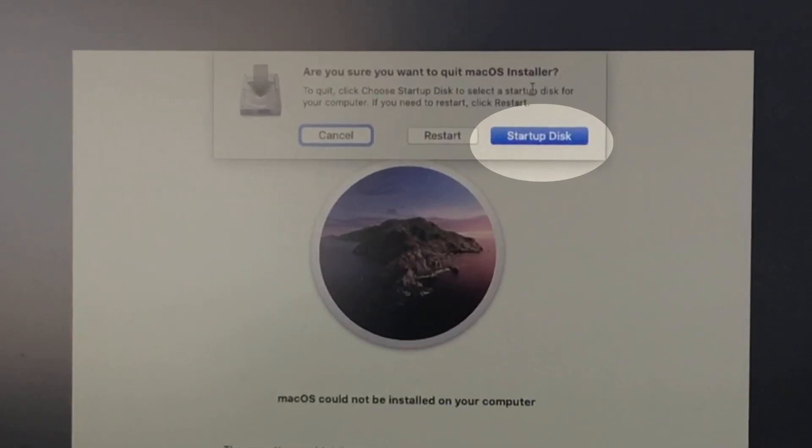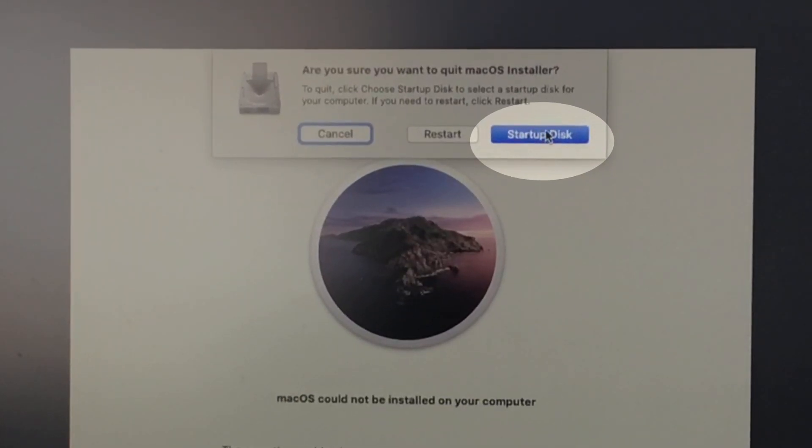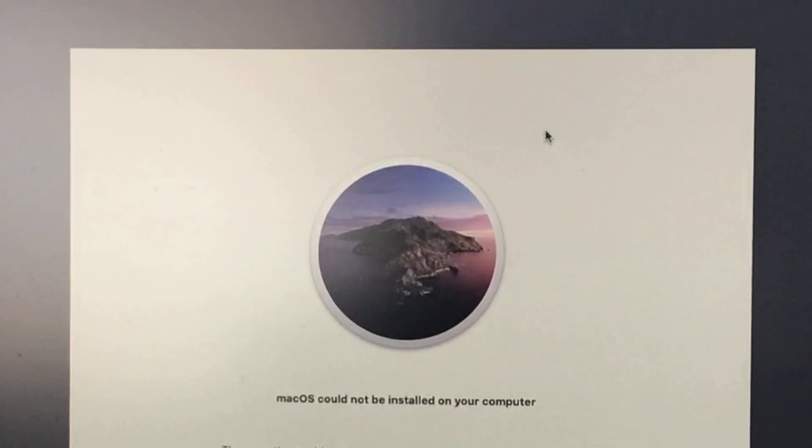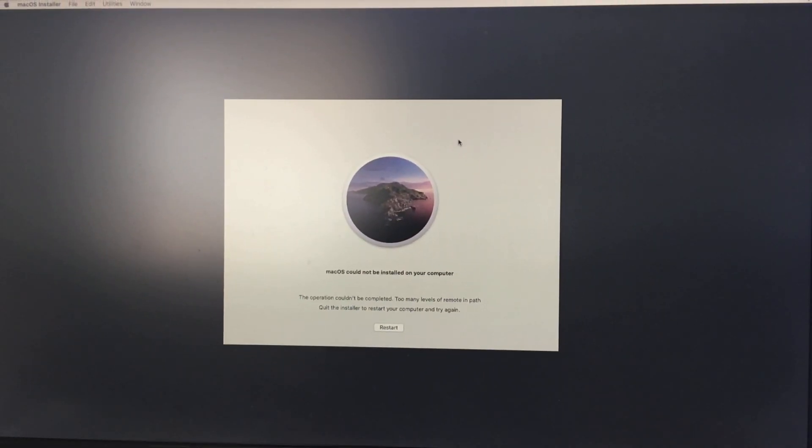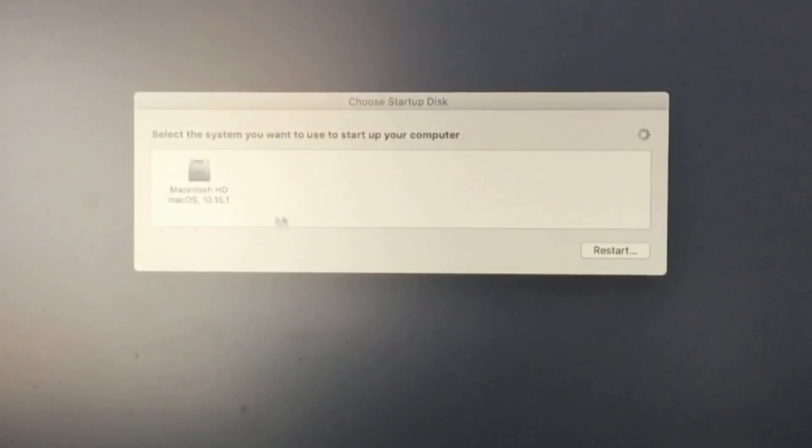not a restart option, because restart your Mac will start the installation process again and again. So go with a startup disk.